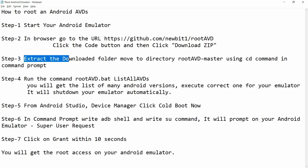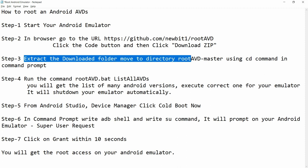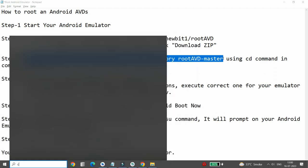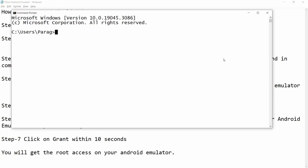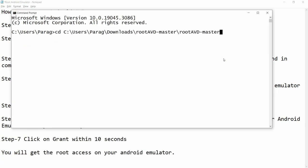Step number three: extract the downloaded folder and move to the directory rootAVD-master. From the command prompt we need to write the command, so open CMD and change to the directory where rootAVD-master is currently downloaded.